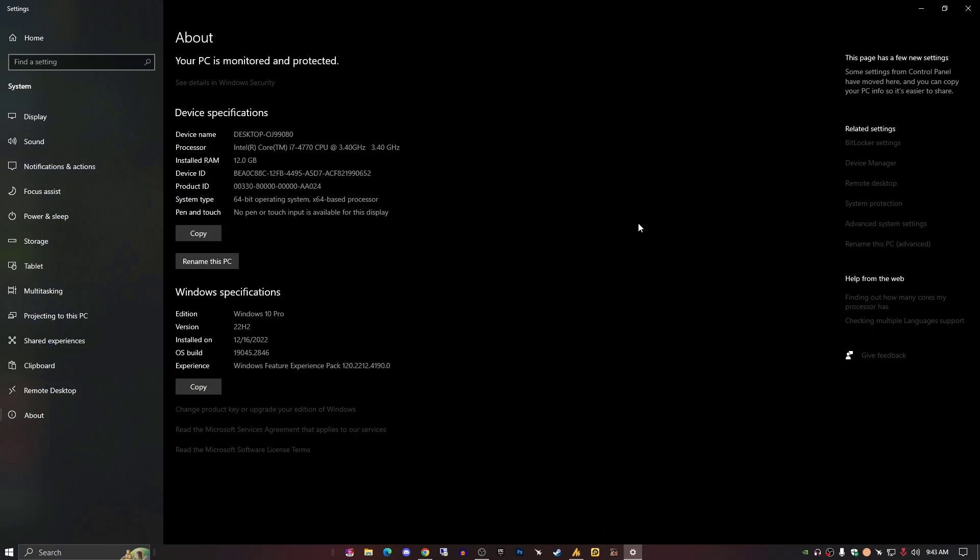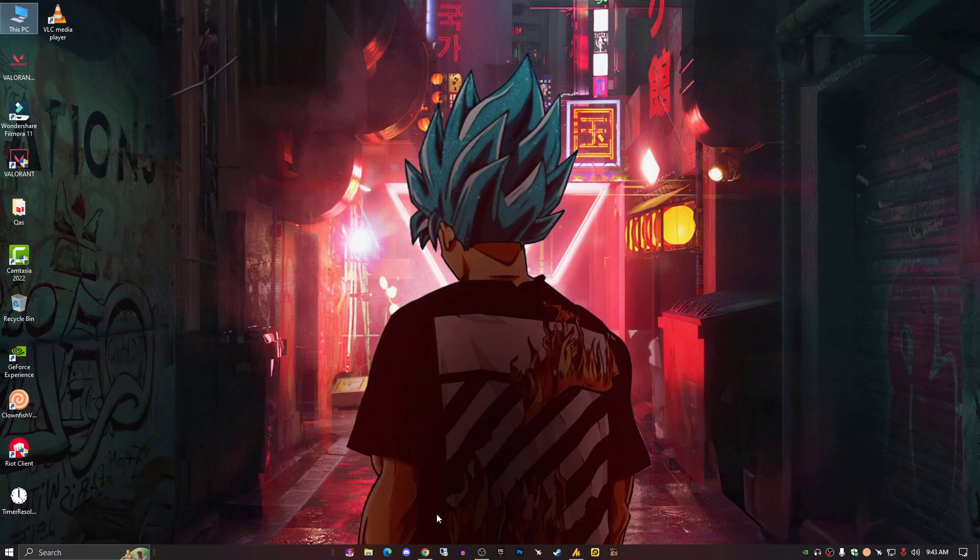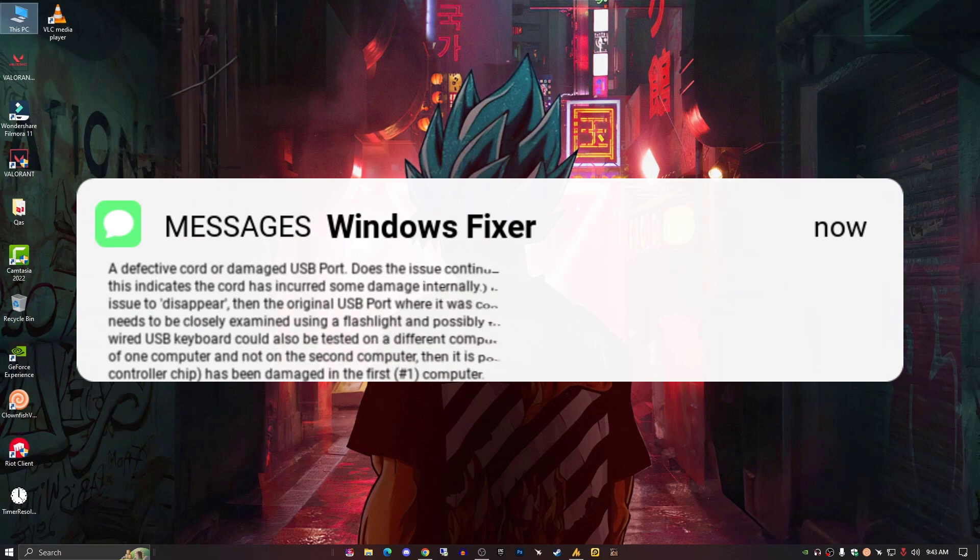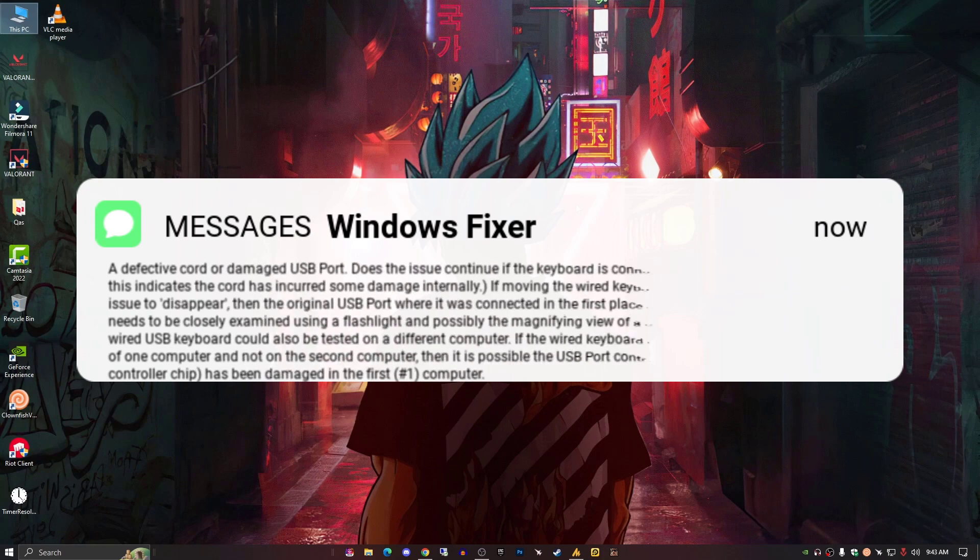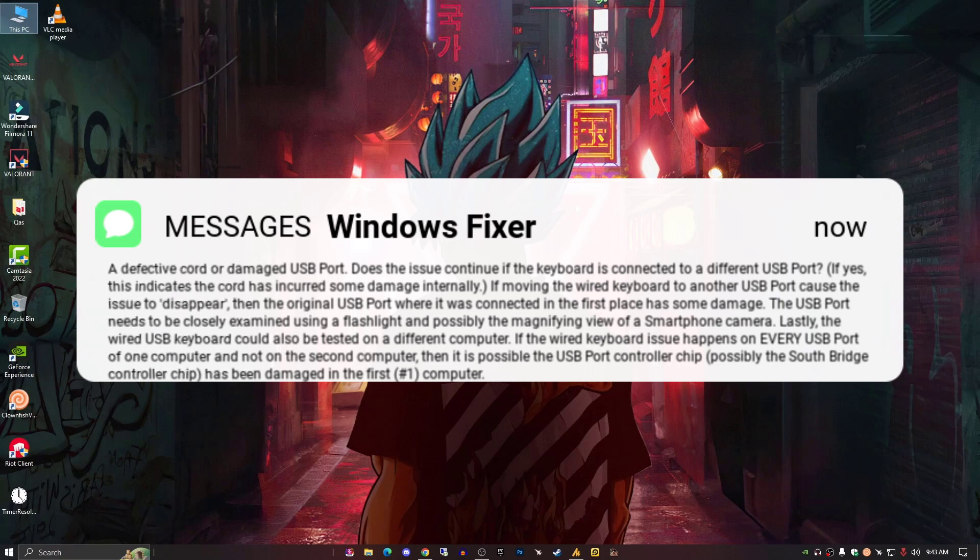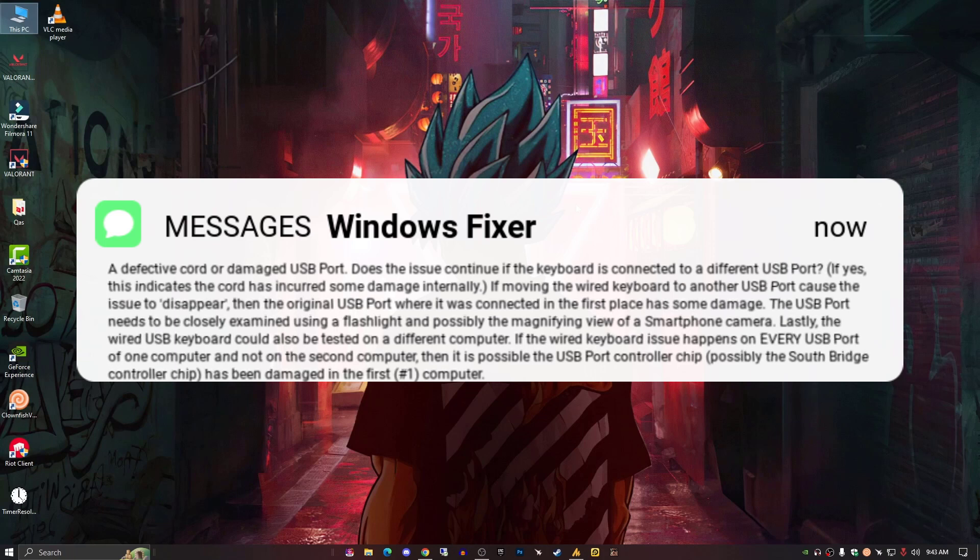Now if still it's not working, then let me explain quickly here. A defective cord or damaged USB port. Does the issue continue if the keyboard is connected to a different USB port? If yes, this indicates the cord has incurred some damage internally. If moving the wired keyboard to another USB port caused the issue to disappear, then the original USB port where it was connected in the first place has some damage. The USB port needs to be closely examined using a flashlight and possibly the magnifying view of a smartphone's camera.